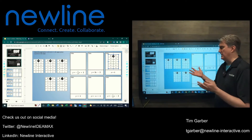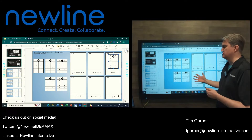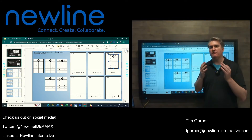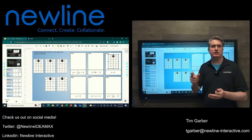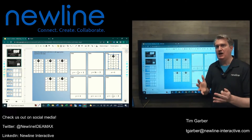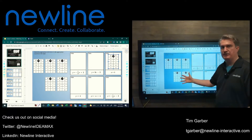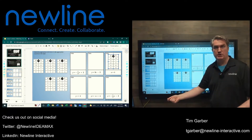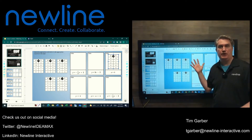One question we get frequently is, how do I annotate over Google Slides, or what's the best method for annotating over Google Slides? When folks are asking that question, typically they are actually asking about something else. Because most of the time, even when folks ask that question, they know that if they're on a panel like an RS Plus, they can use the whiteboard tools in screen annotation mode to annotate over anything on the screen.